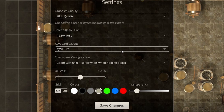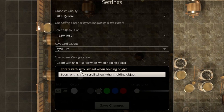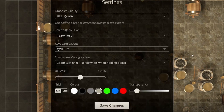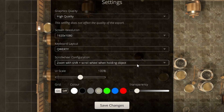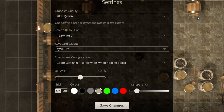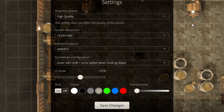I'm going to keep it on QWERTY, but those of you in those countries have the option to change it. For scroll wheel configuration, the first option is to rotate an object with the scroll wheel while holding it. Alternatively, you can zoom with Shift plus the scroll wheel while holding an object, which then uses the scroll wheel for rotating. I personally keep it on that setting because I like using the basic scroll wheel just for zooming in and out.